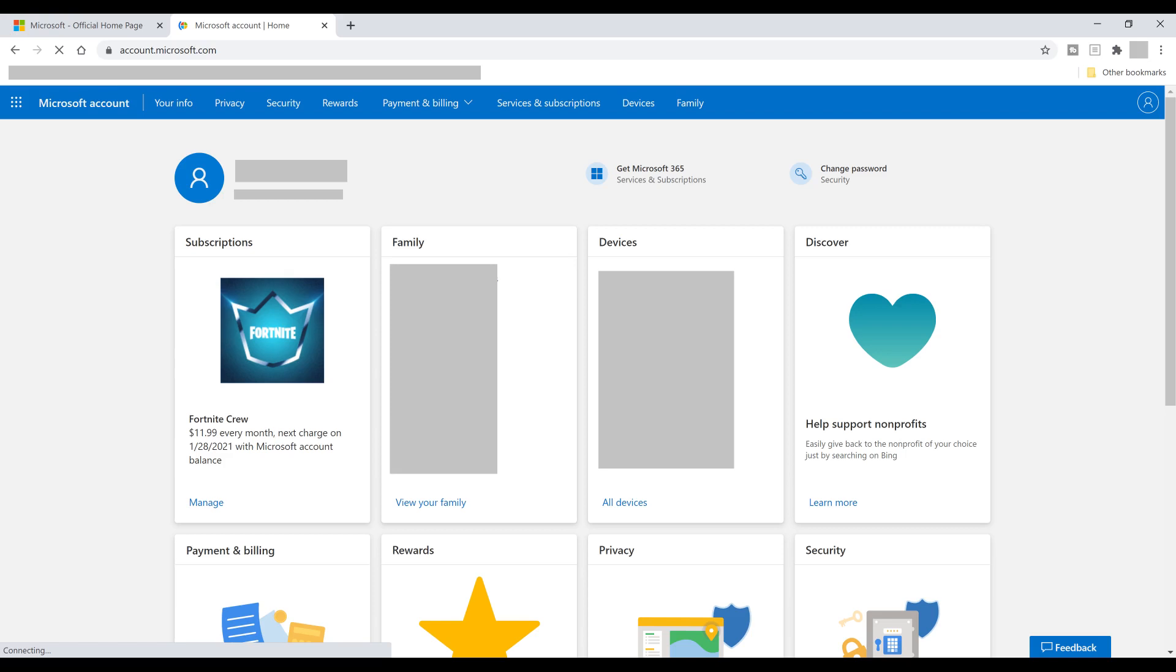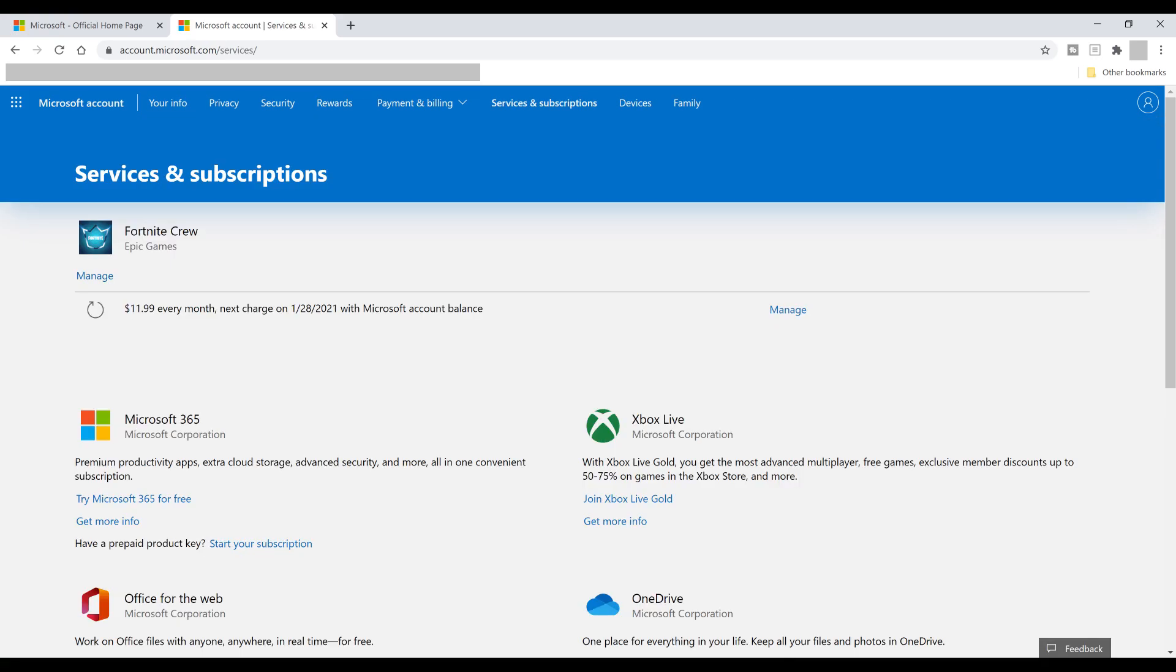Step 4. Choose Services and Subscriptions in the menu along the top of the screen. The Services and Subscriptions screen is shown, displaying a list of all of the services and subscriptions associated with your Microsoft account.